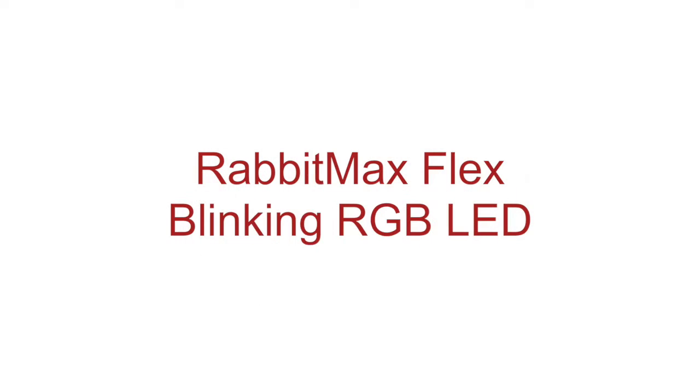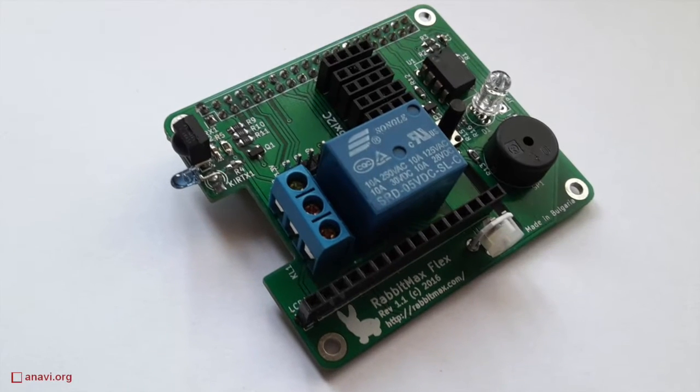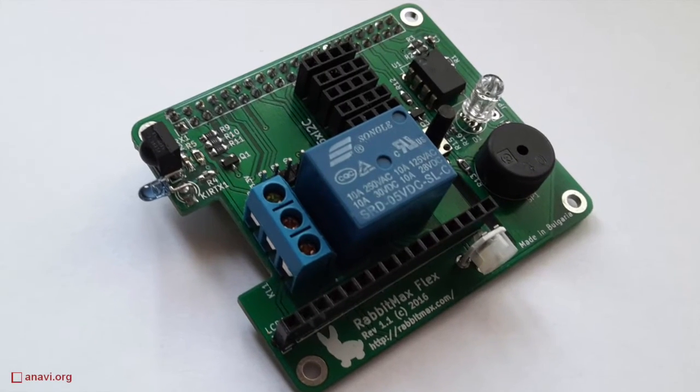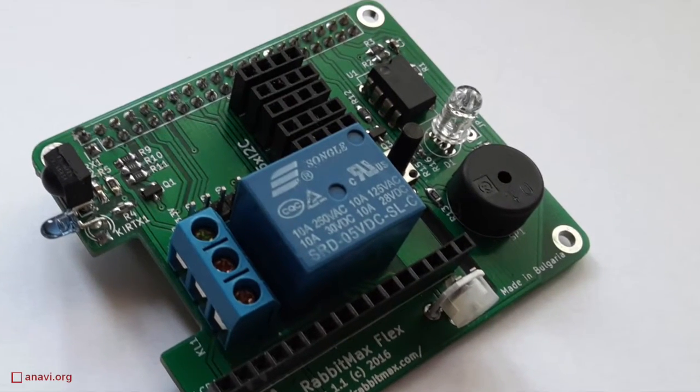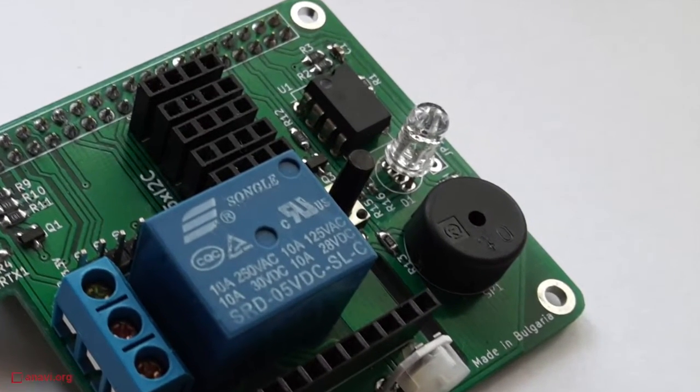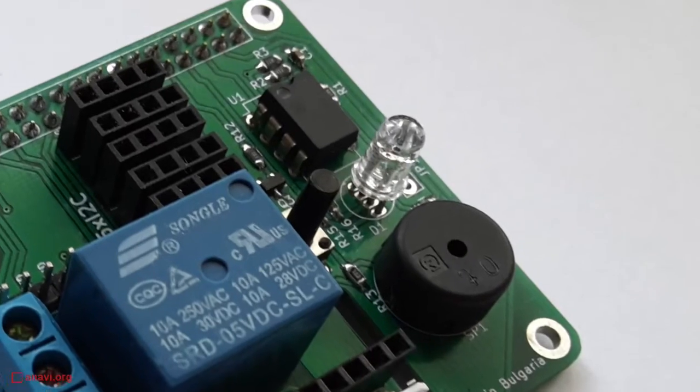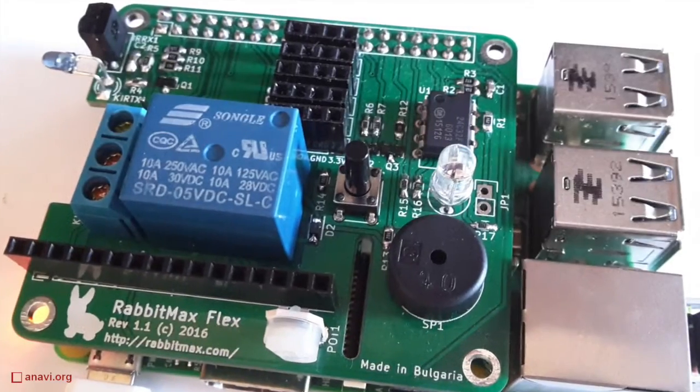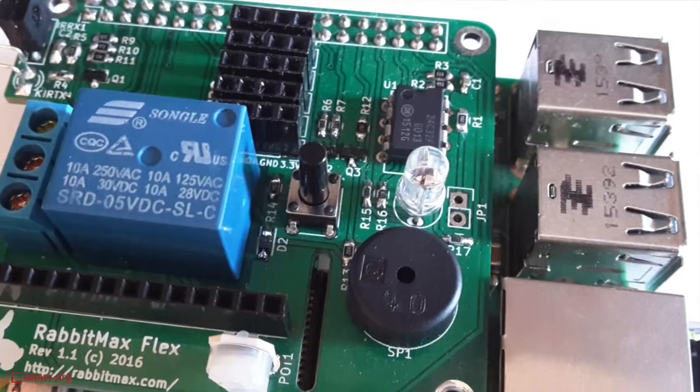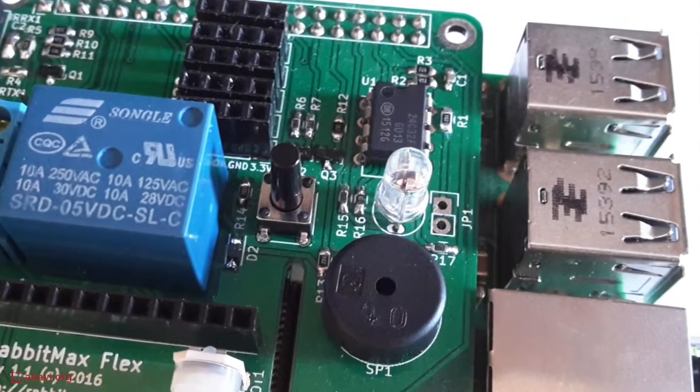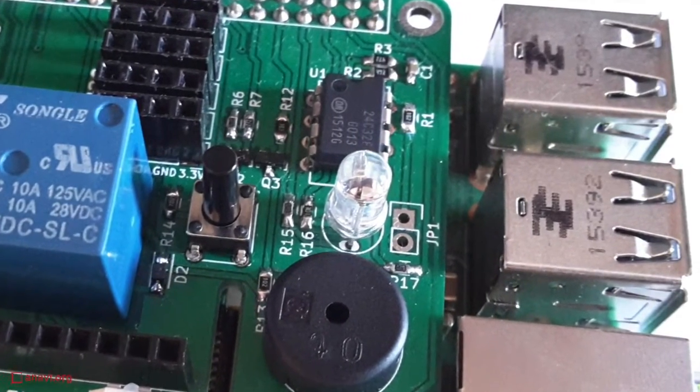Hi, in this short video I'll demonstrate how to use the RGB LED on RabbitMax Flex Raspberry Pi HAT. This is probably the easiest way to control an RGB LED on Raspberry Pi because no soldering is required and there is even no wiring needed.